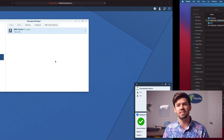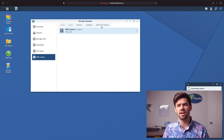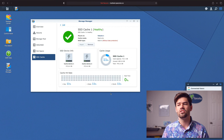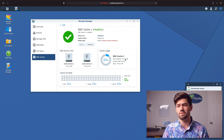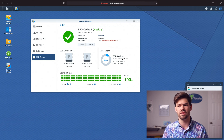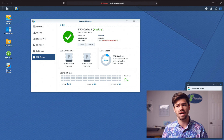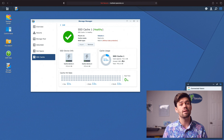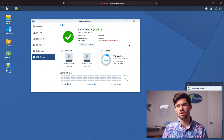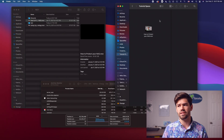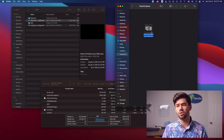Now that data should be hot. Going back into DSM to check the SSD cache, we can see a fair amount of data is in there. So hopefully we should now be able to saturate the 10 gigabit connection.